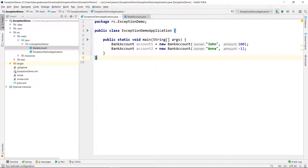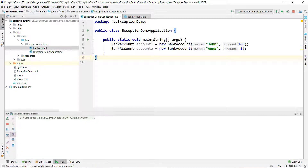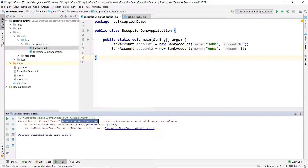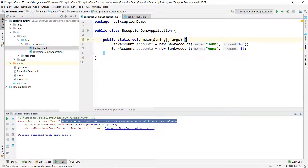Of course if I run this application, that error is going to be thrown. But because it is an unchecked exception, I'm not obliged to provide a handling policy. If we execute the program, we get the RuntimeException 'cannot create account with negative balance.' So the exception is still thrown — we can surround this in a try-catch block, but at compile time I'm not forced to do it.